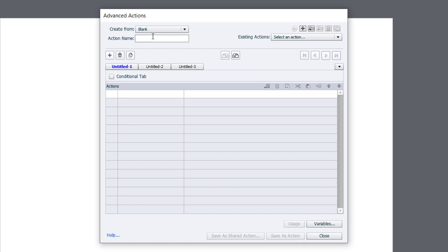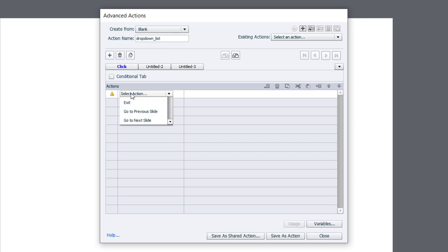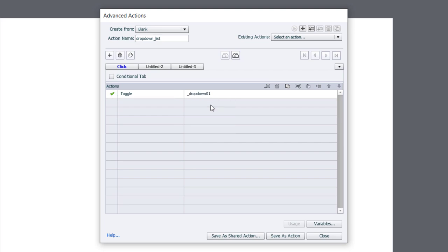We'll give this a name. We'll call it drop-down underscore list. And the first part is very simple. I'm going to call this tab click, and we're going to do one action here. We're going to simply toggle the variable that we've created for this particular object here.